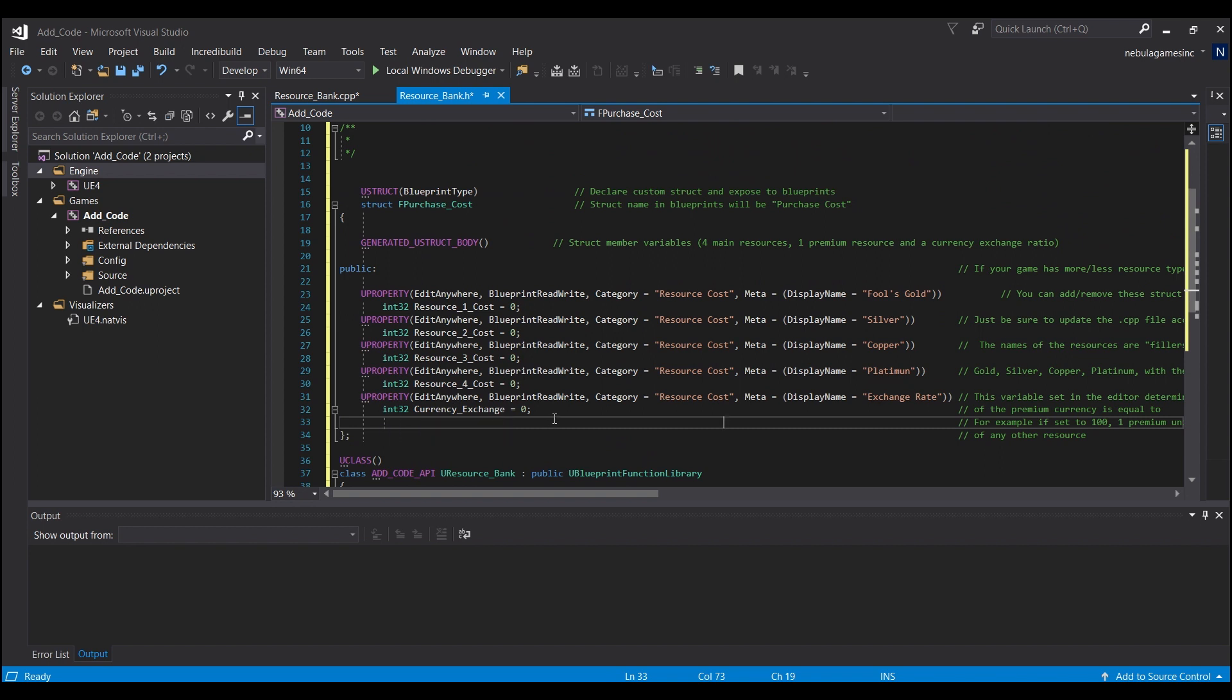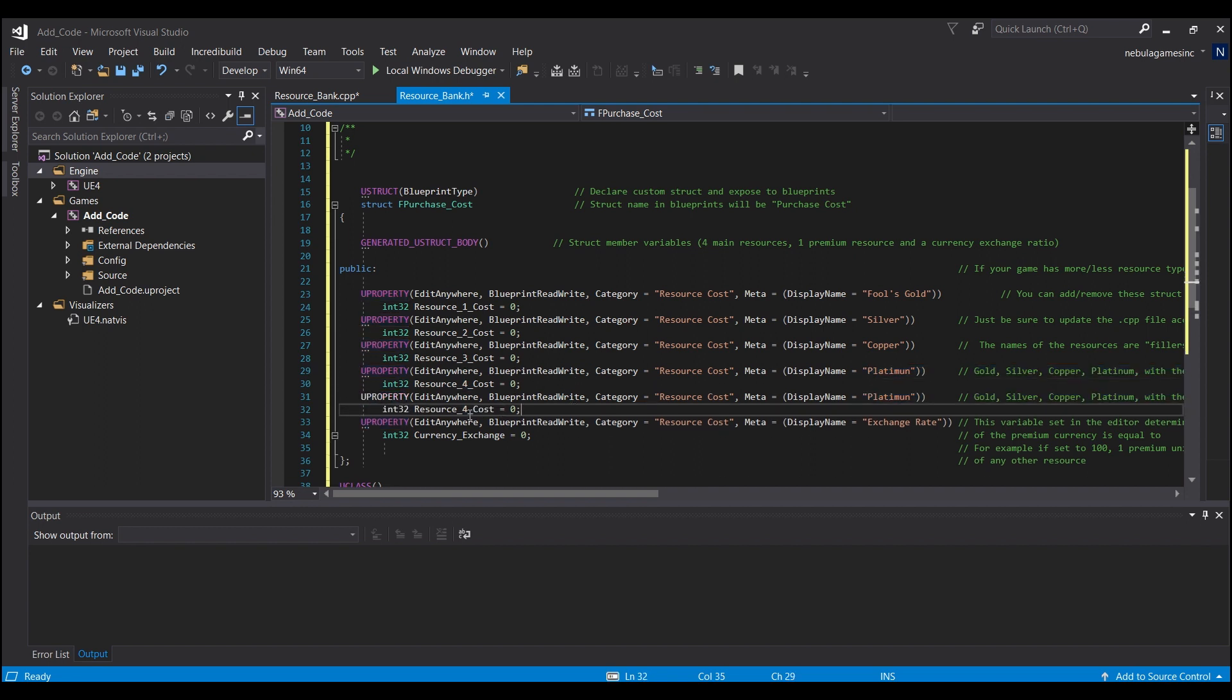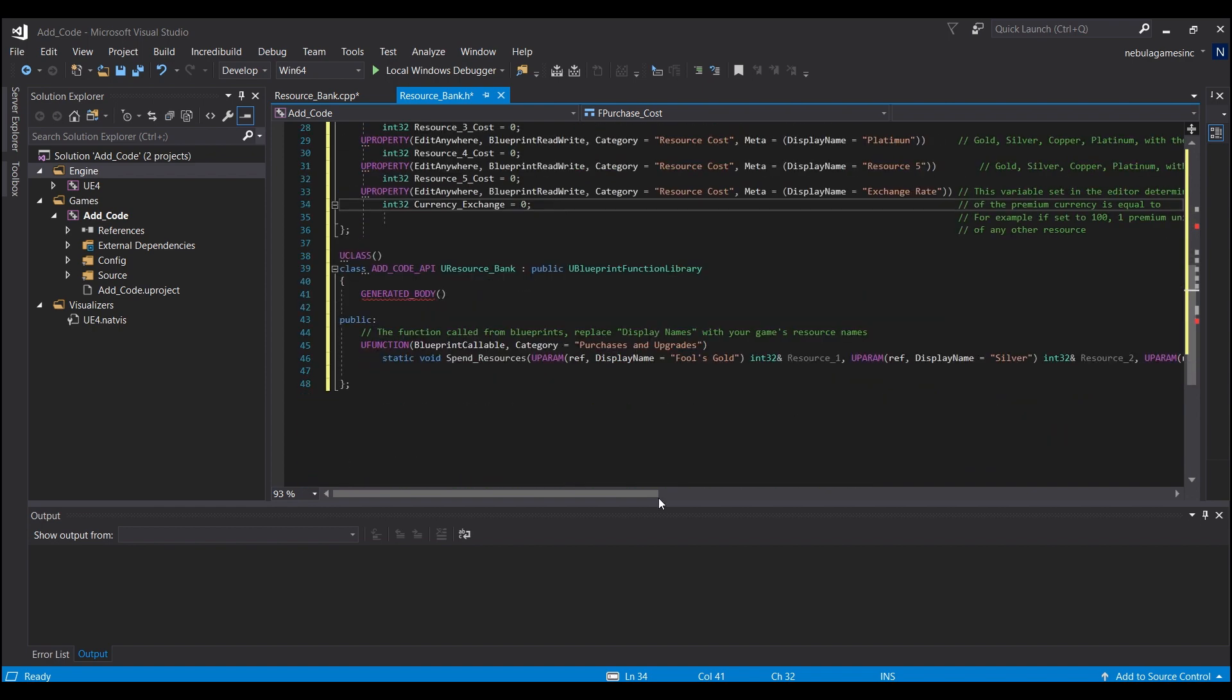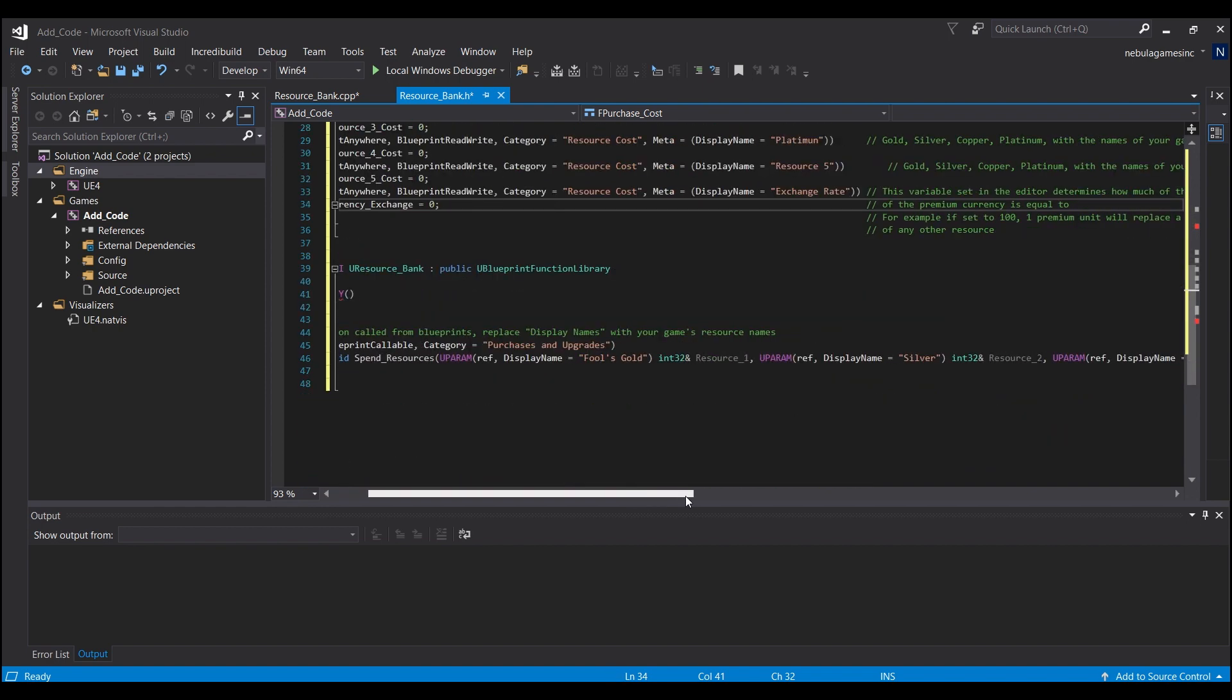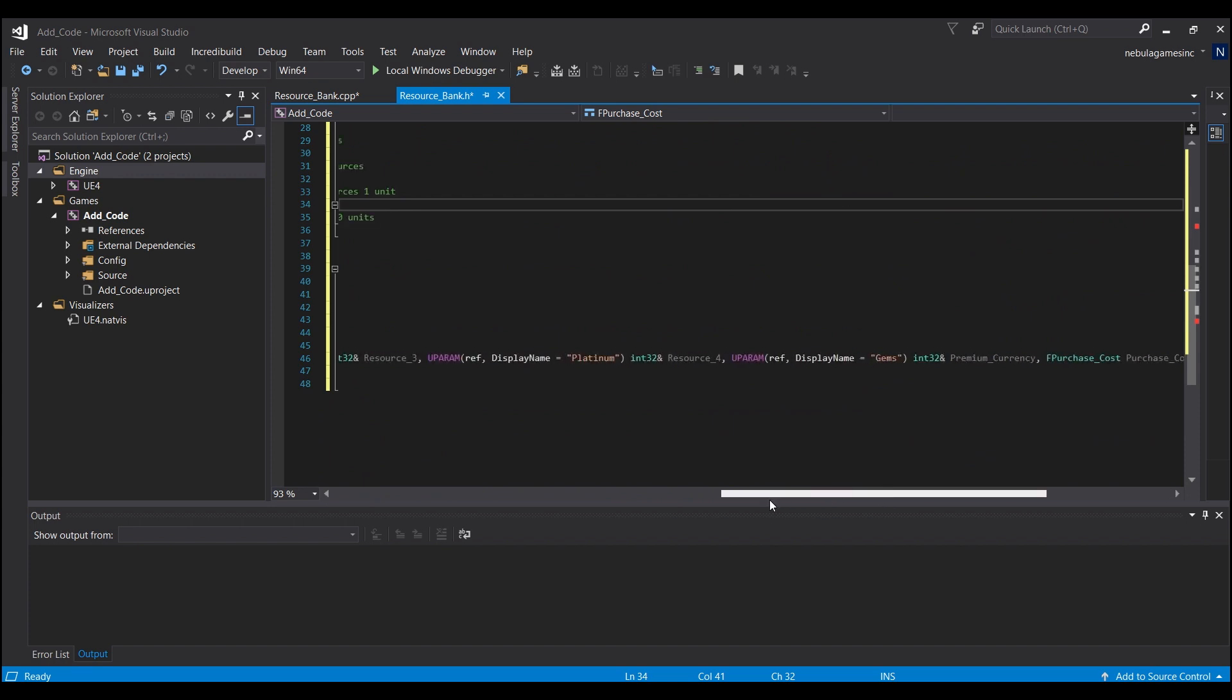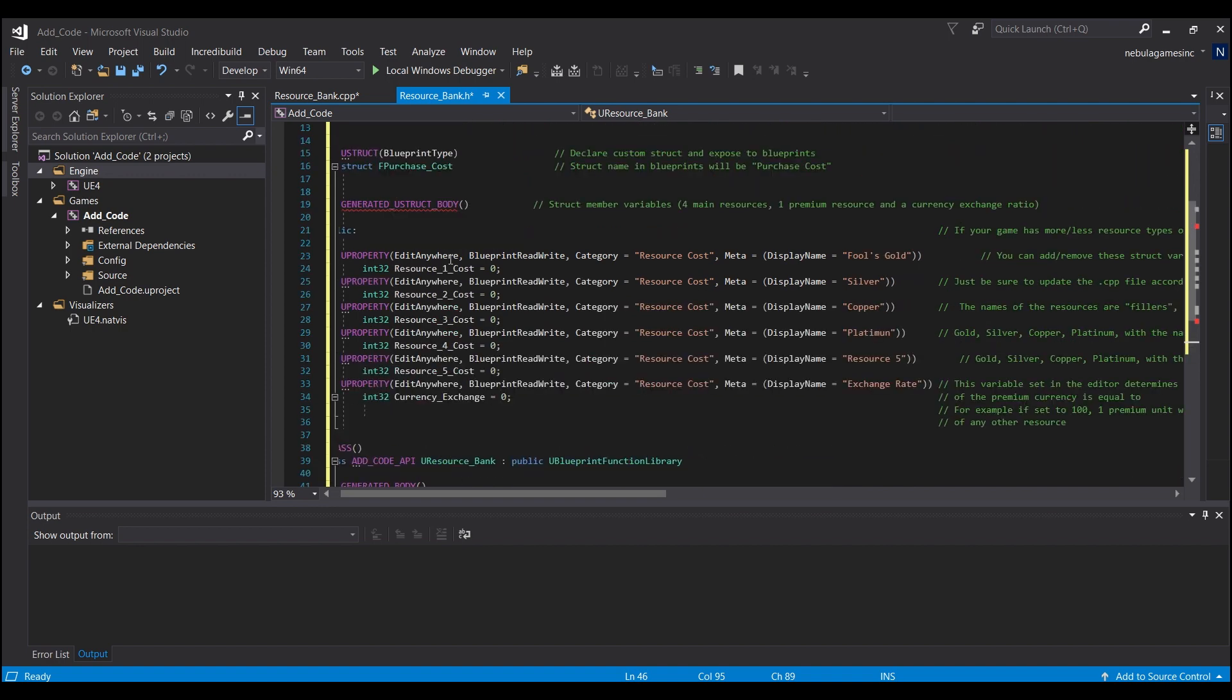You can also - this is the struct right here - and you see I have four resources, 1, 2, 3, 4, and the currency exchange. You guys can easily copy this line like this and add in another one and just call it Resource 5, for example, and then change the name to Resource 5, and it will add in an extra resource. You would also have to copy these lines here.